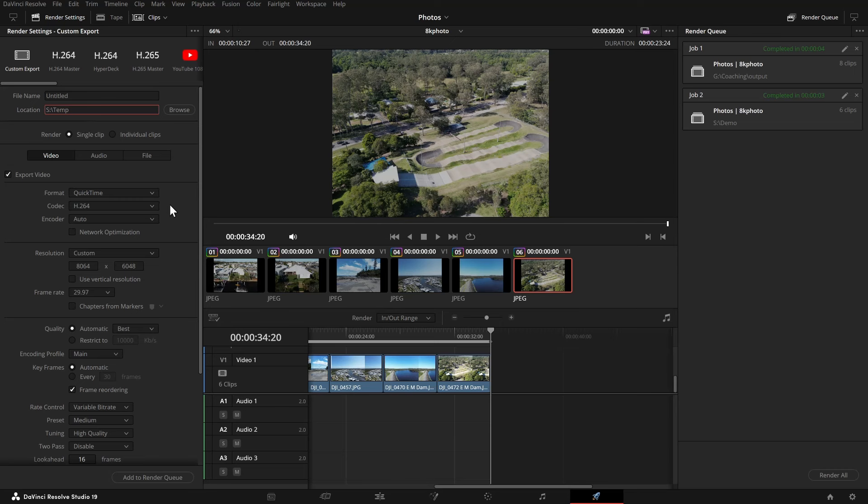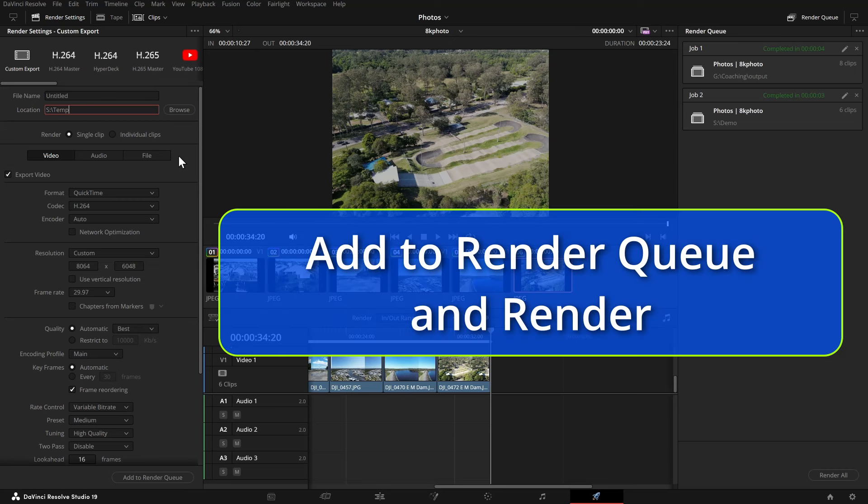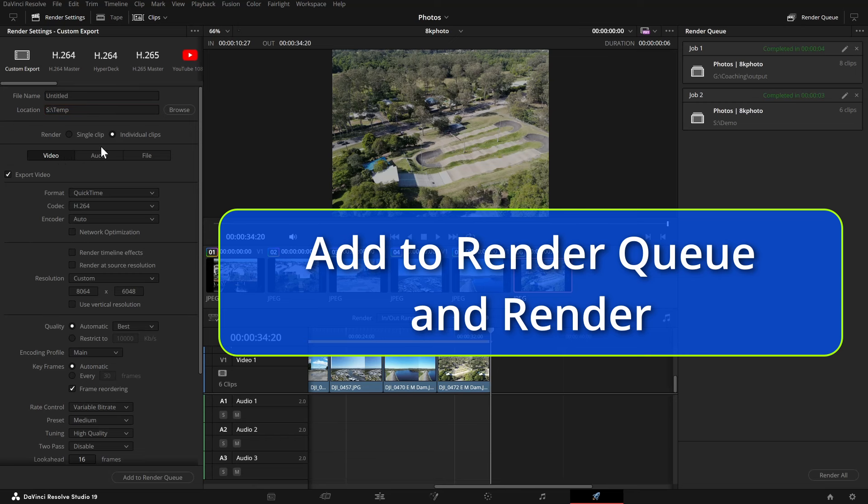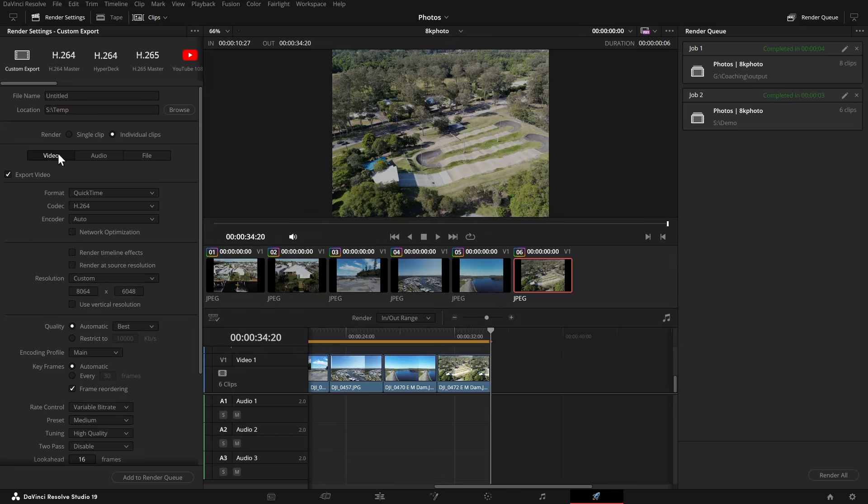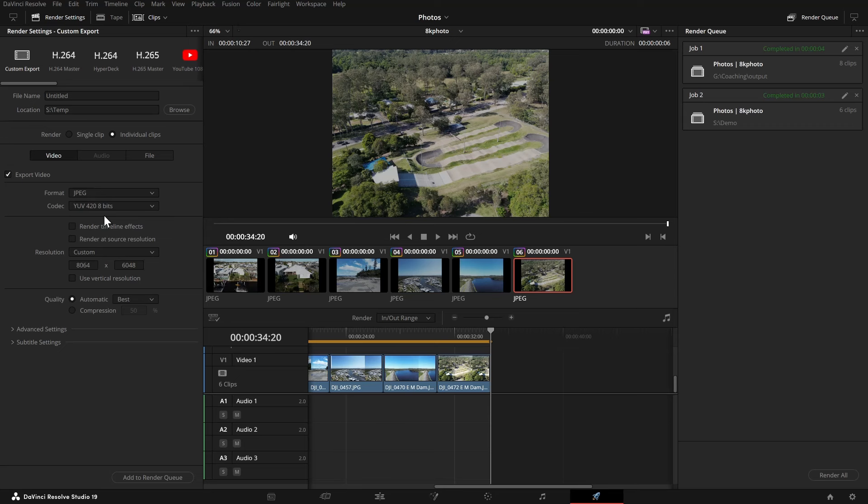We're doing them as individual clips. Stays as video and now you choose the format. So JPEG or PNG is what I usually use. Don't worry about anything else there. I change the format if I want to change the format, but it stays the same.